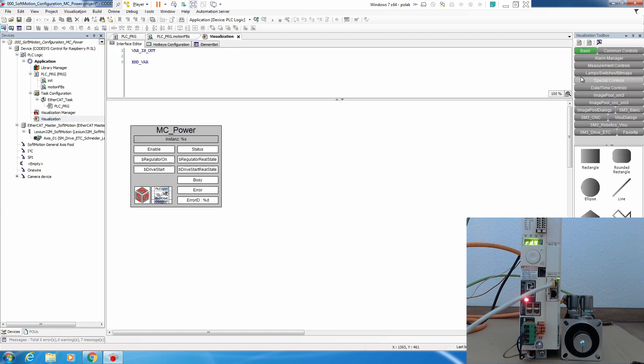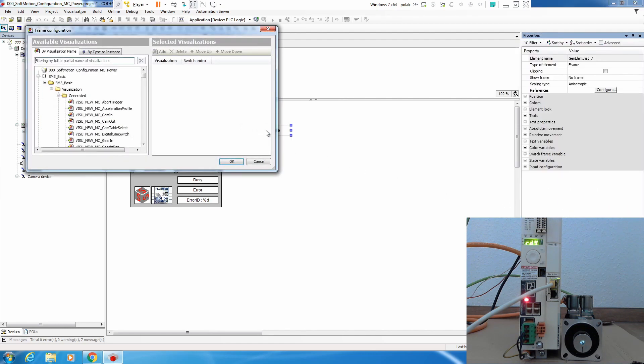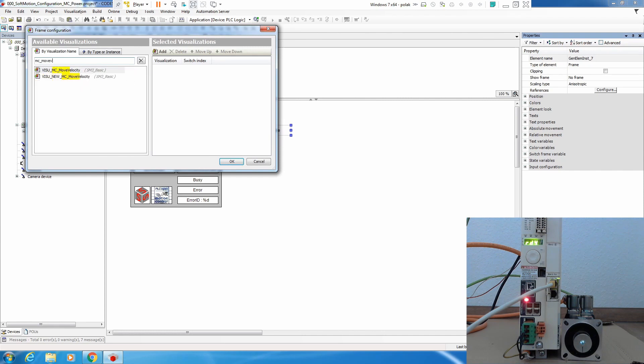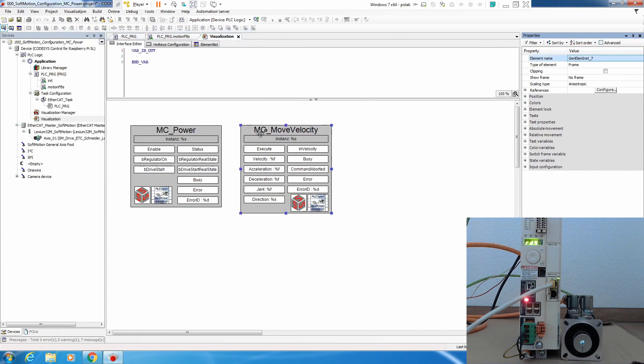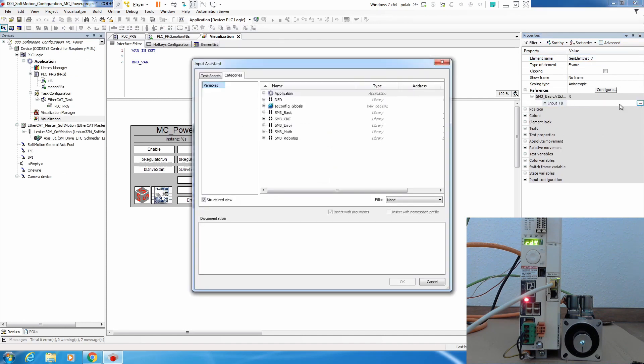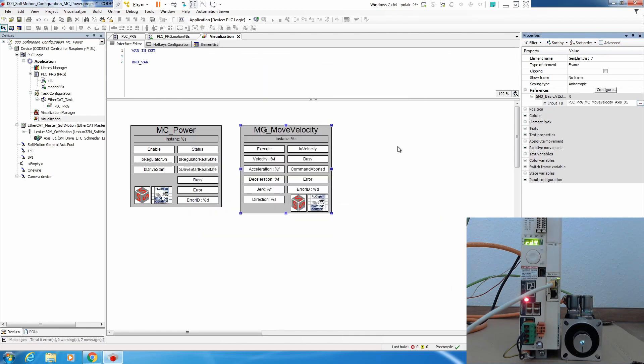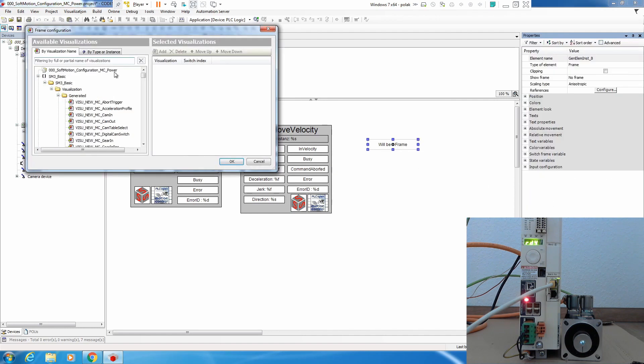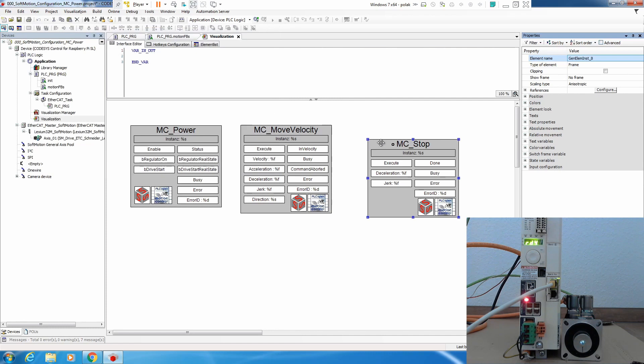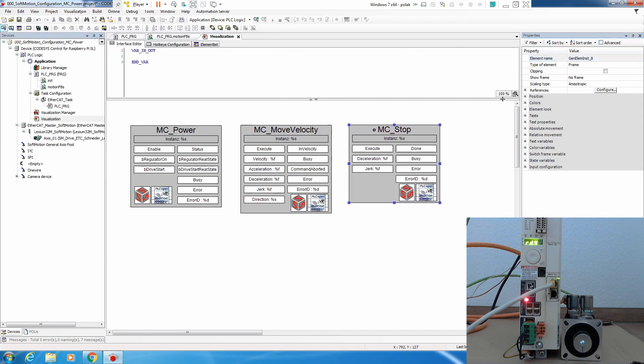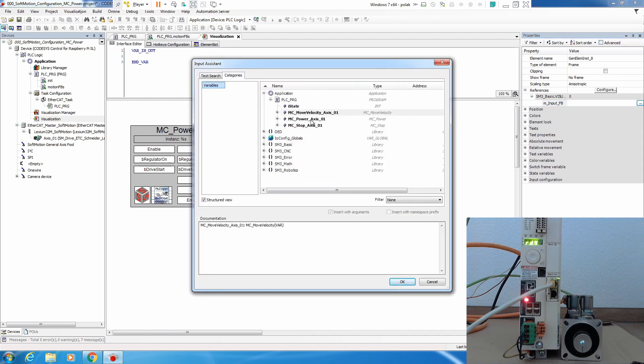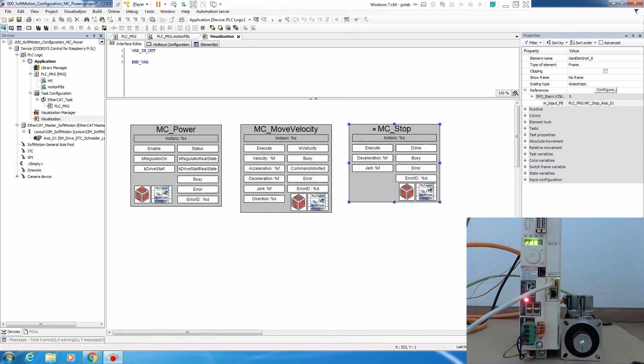Now let's prepare visualization. We go to basic, select a frame, so MC move velocity, okay, in properties references we select MC_MoveVelocity instance in our program. Enter, again visualization toolbox, we add a frame, MC_Stop, okay we add it here, references, and MC_Stop okay.